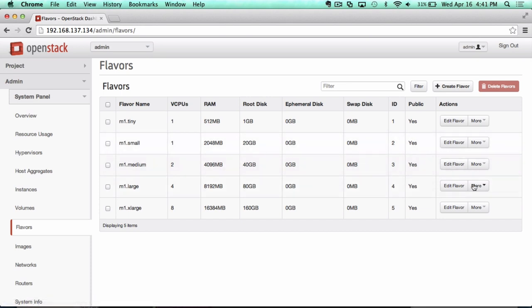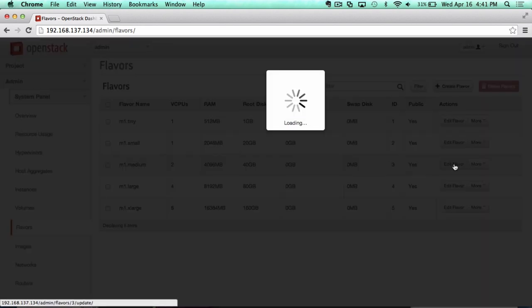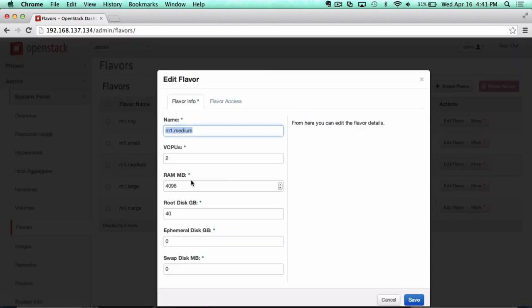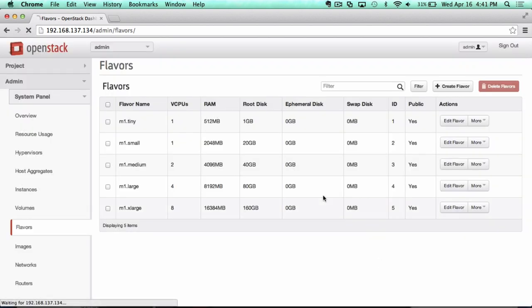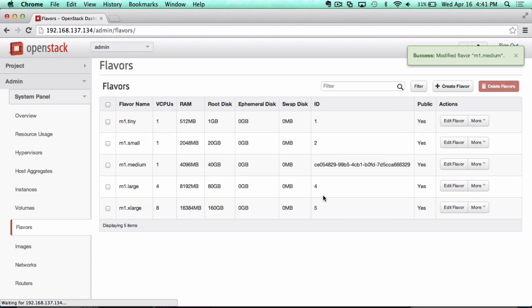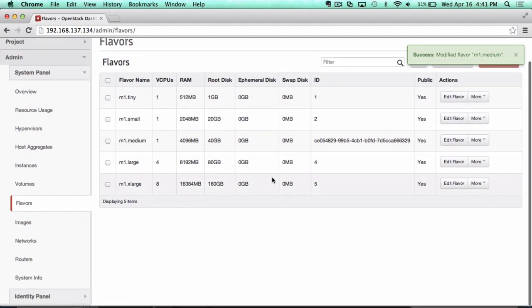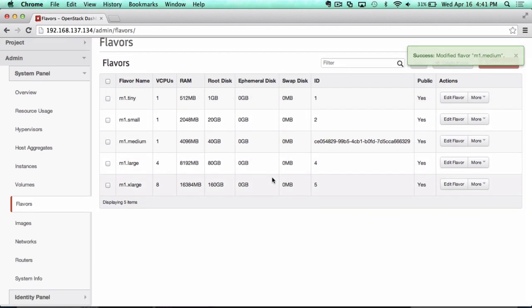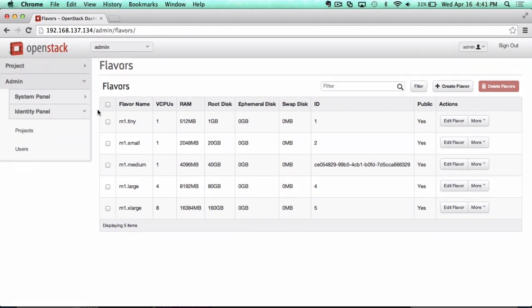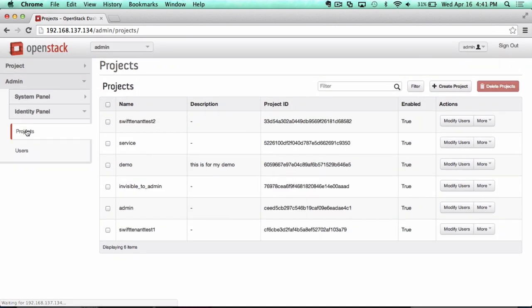For example, if you wanted to change this flavor so that it had four vCPUs or one to manage your resources a little differently, you can edit that here. When the users go back through their viewpoint, they'll see the flavors you've created, and they can spin those up.